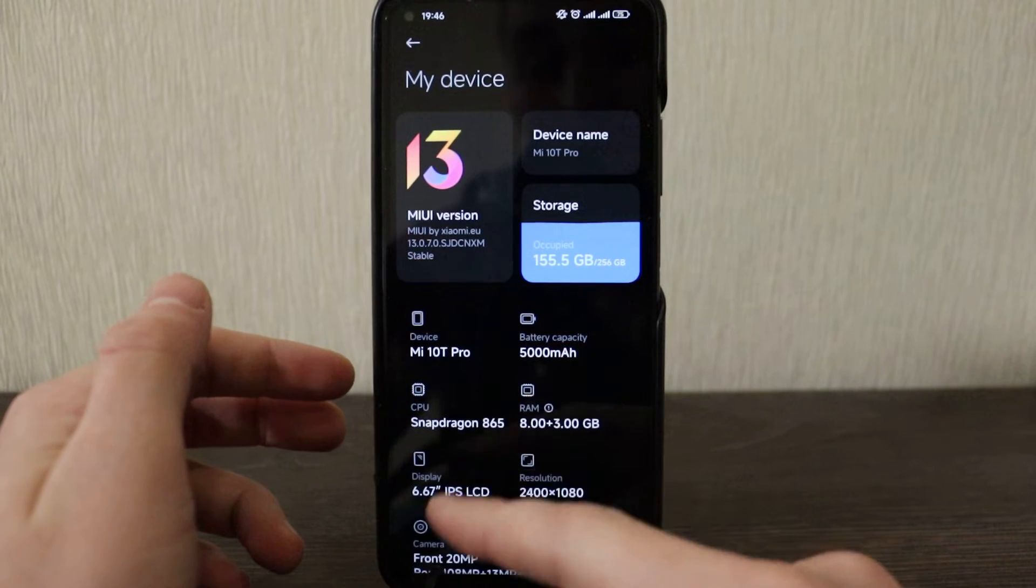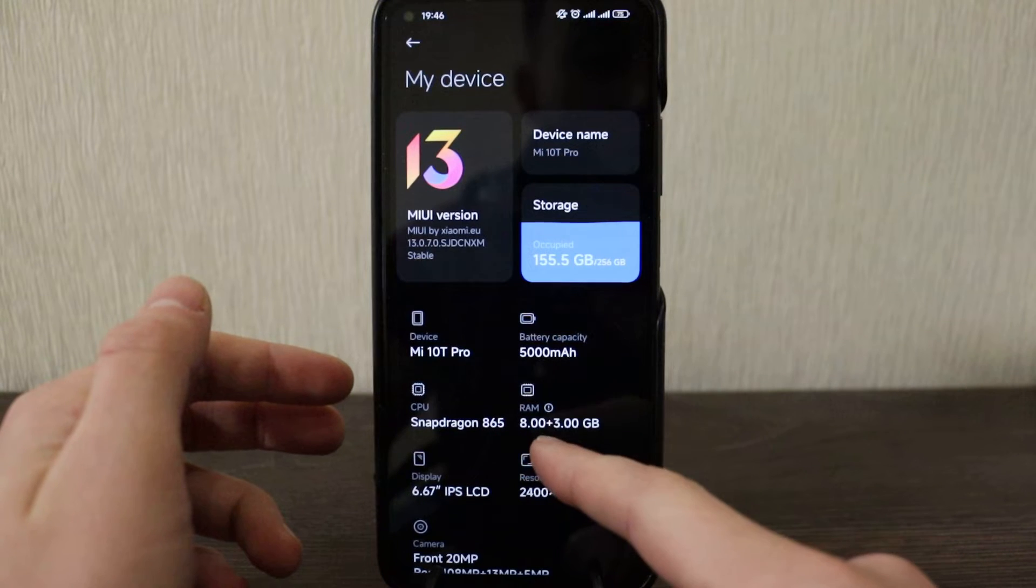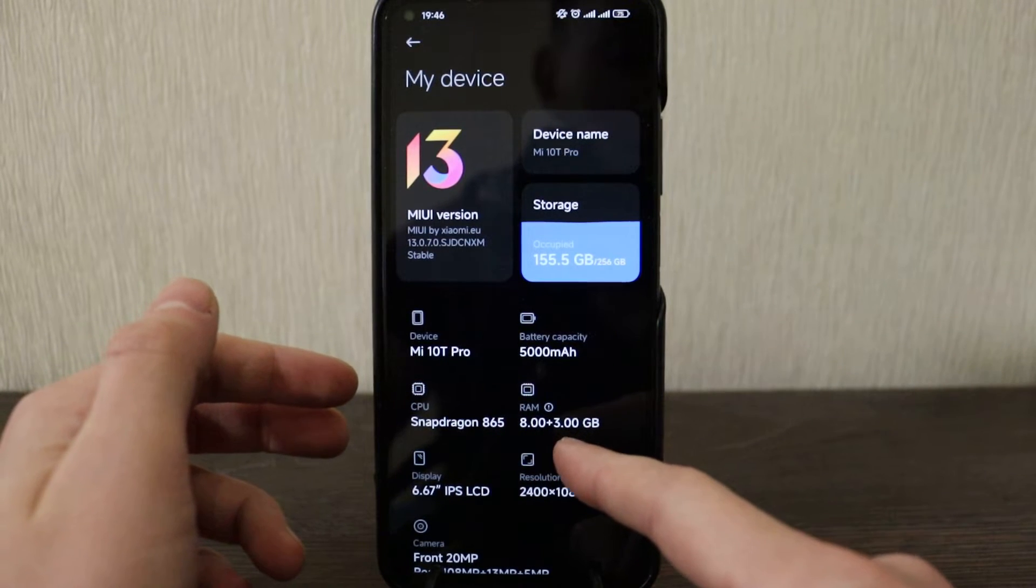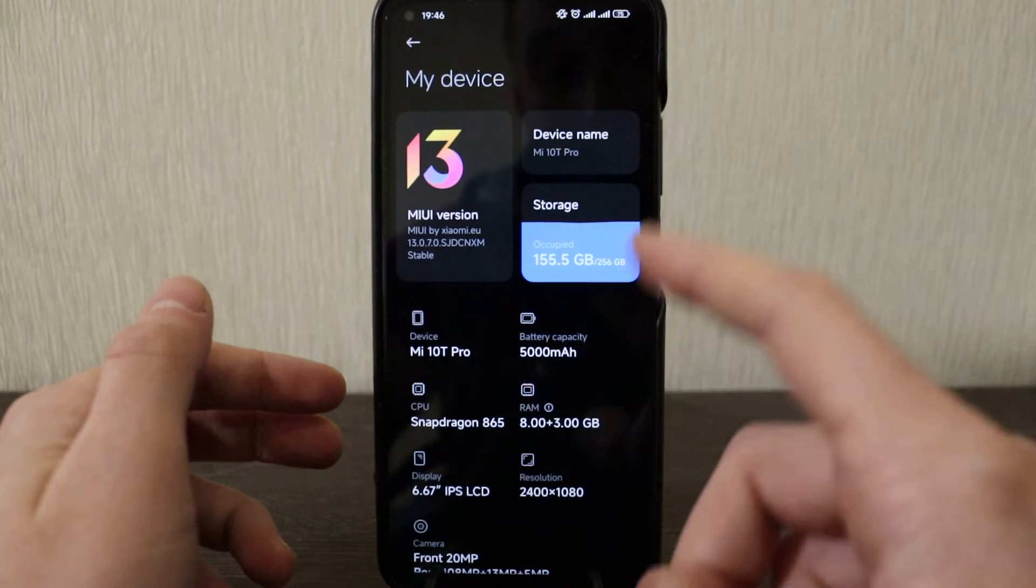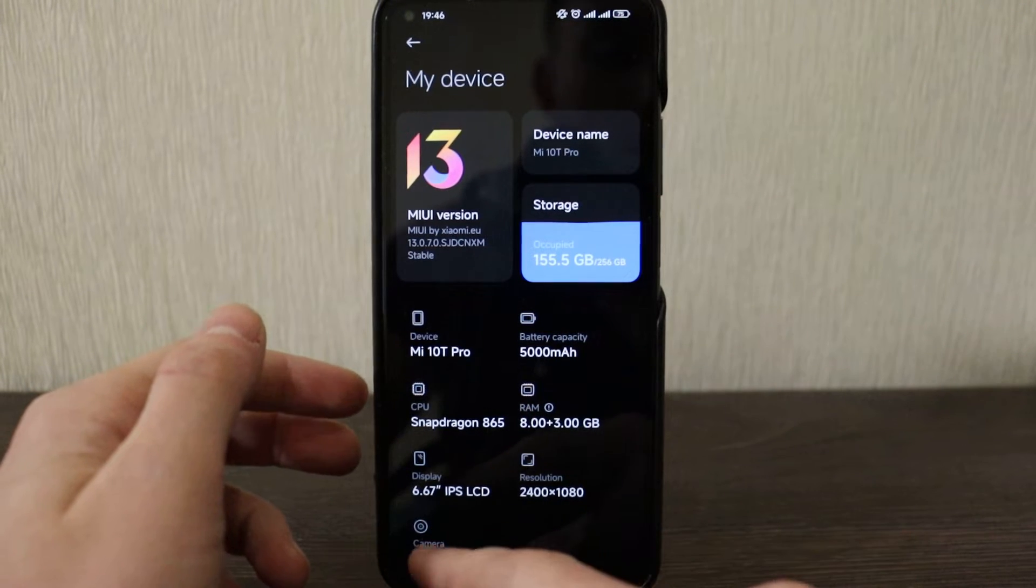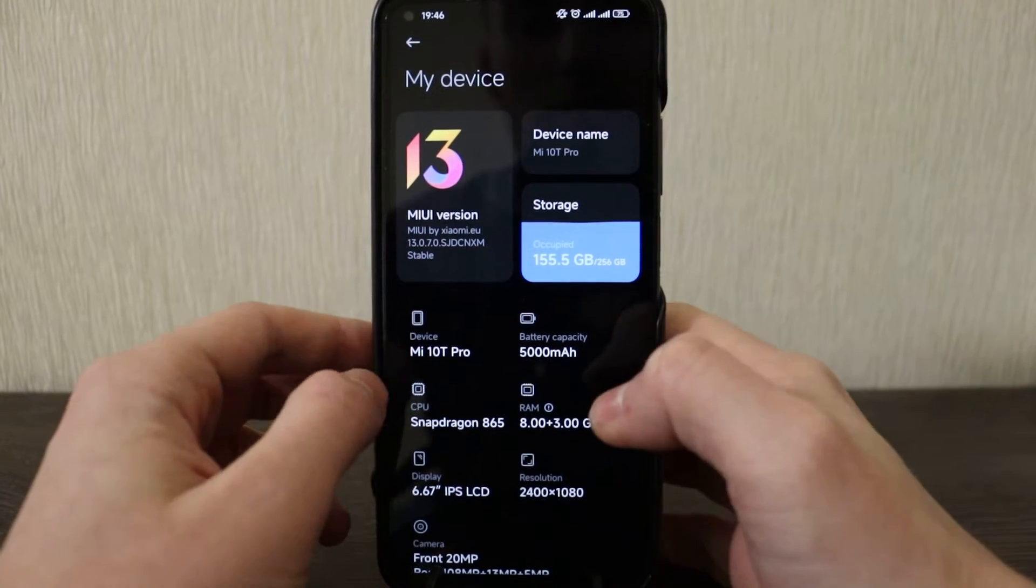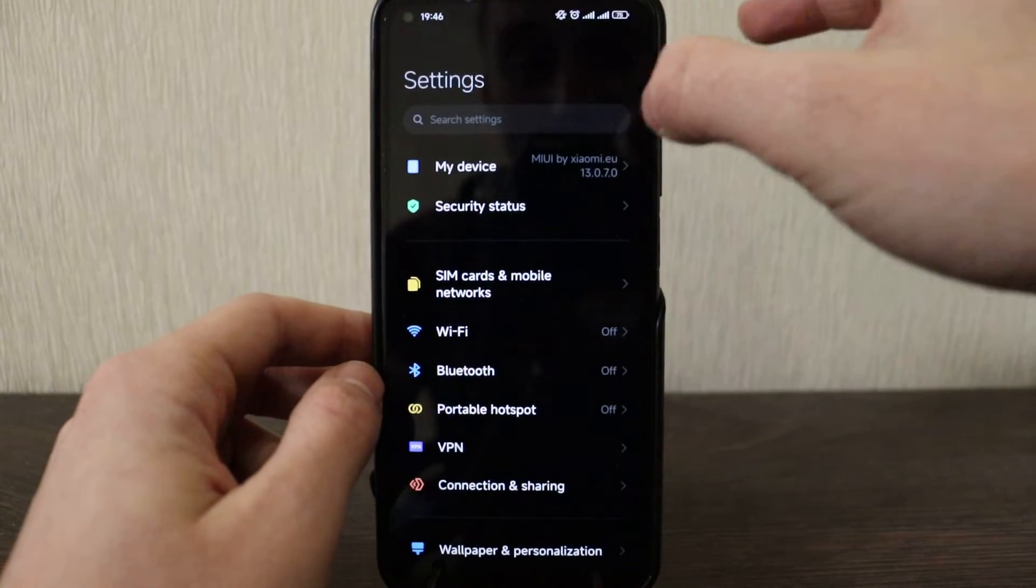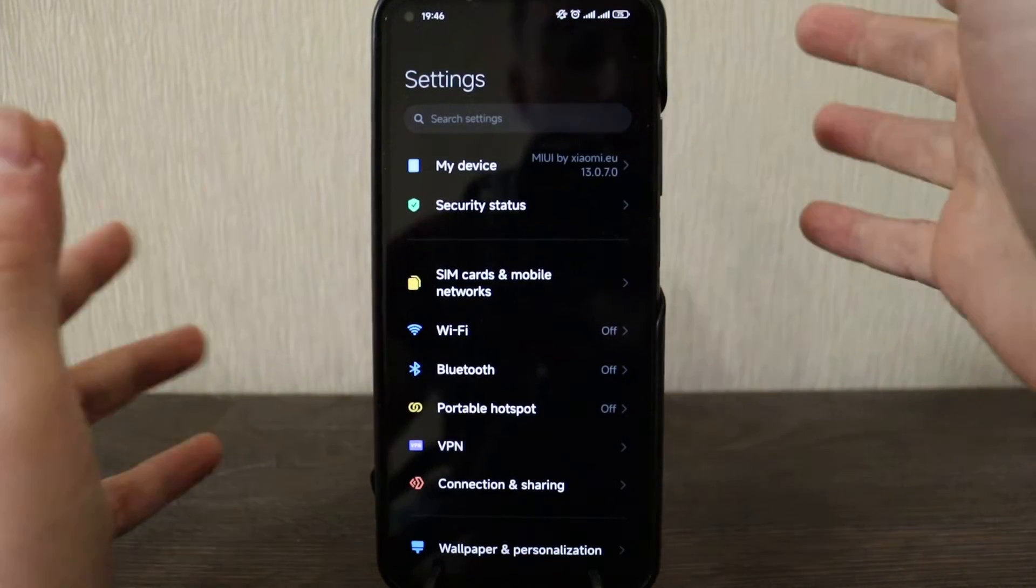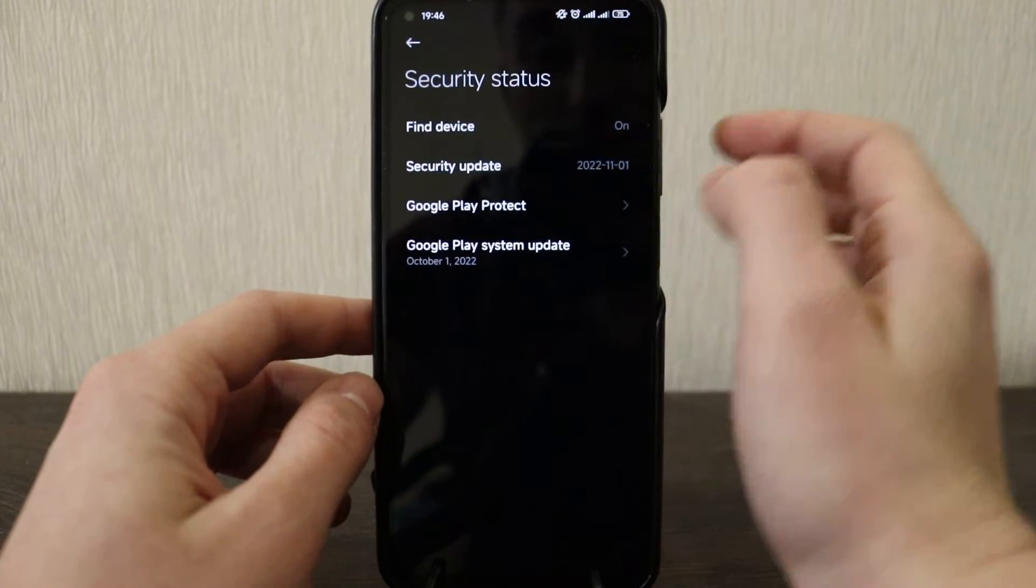So let's see, let's have a look. I've got this configuration: Mi 10T Pro, 5000 mAh battery, Snapdragon 865, RAM 8GB plus 3 memory extension that works from MIUI 12.5, IPS screen full HD plus resolution. So let's check the settings, let's check what they added here and then go on overall stability of the system.